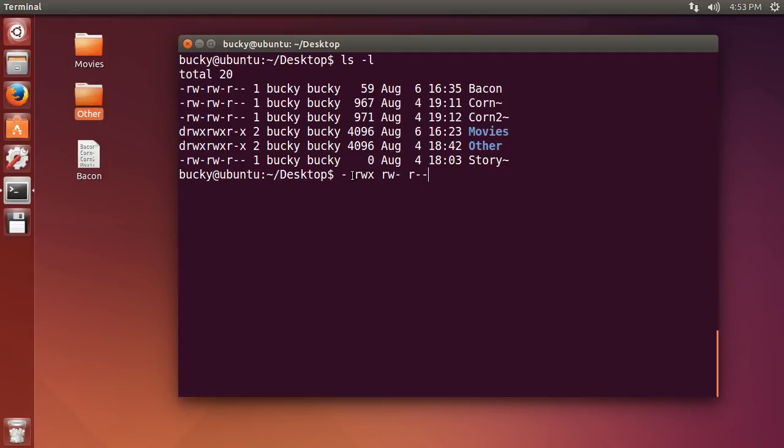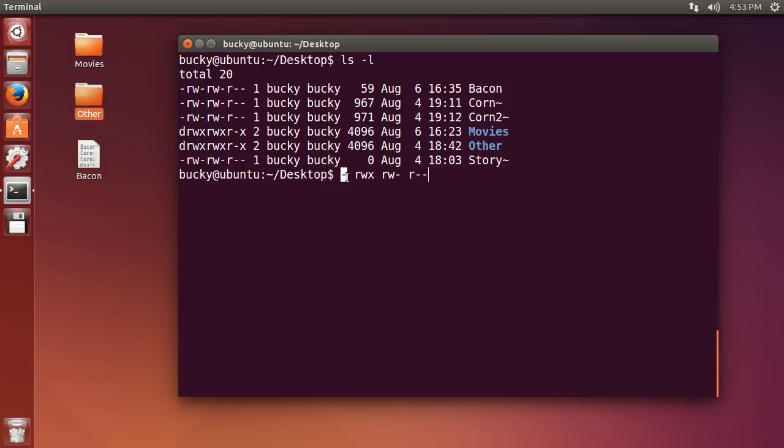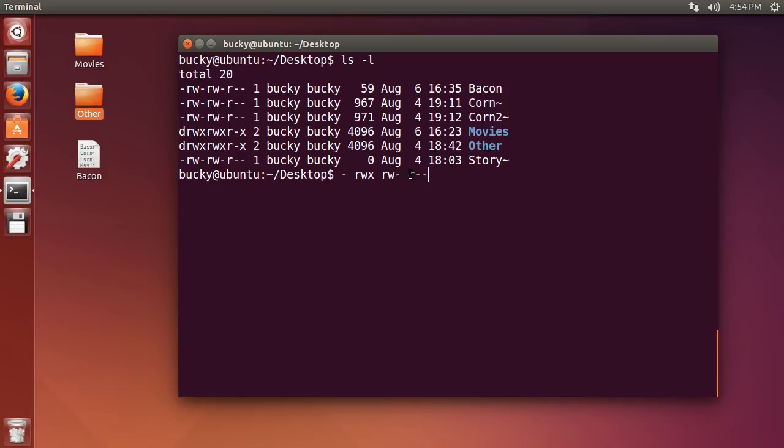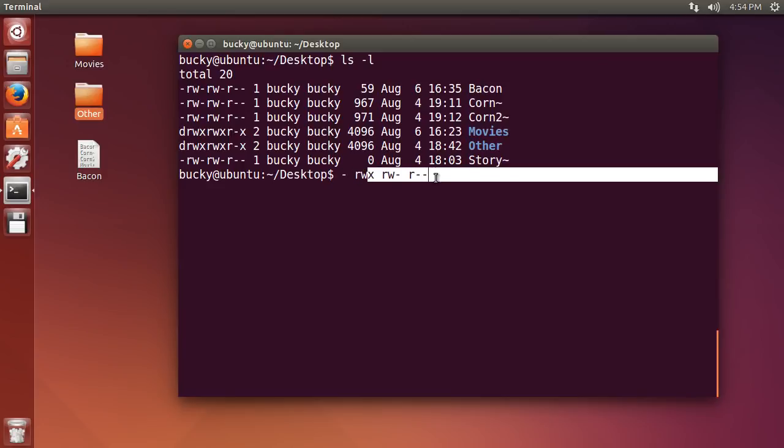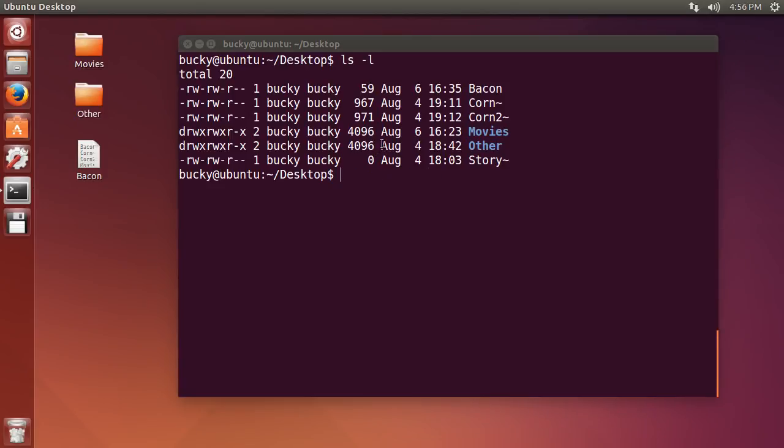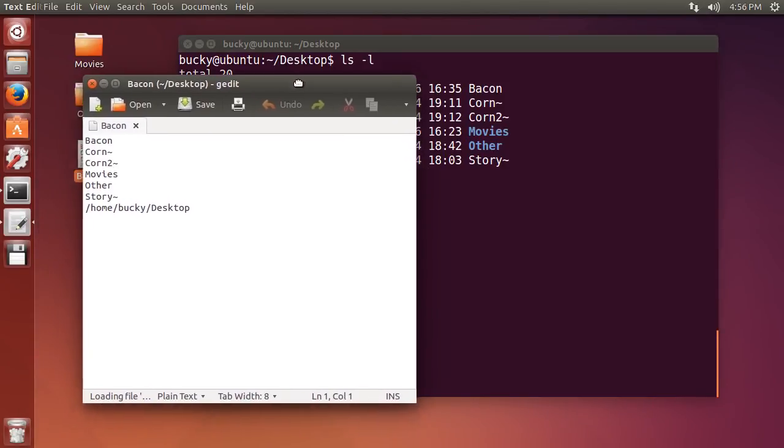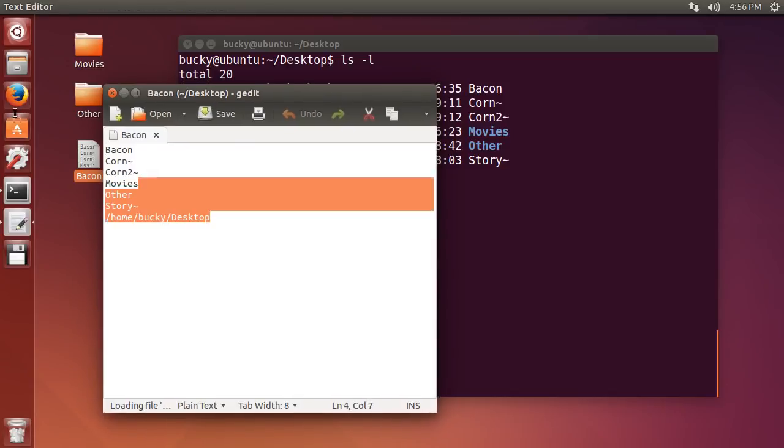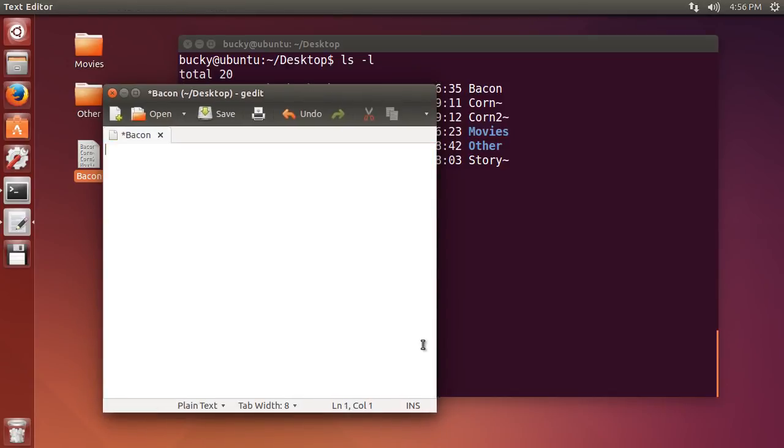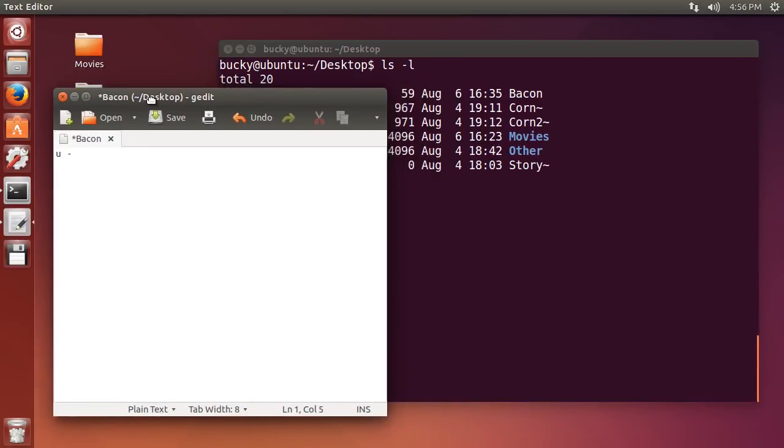So, in this example right here, what this would mean is this would be for a file, since it has a dash or a hyphen. The owner of the file can read, write, and execute it. The group can read and write it, but they can't execute it, and everyone else, all the normal users, they can just read it. So, maybe this is something for like a file on a website. Those would be a pretty good example of their permissions. And what I'm about to teach you right now is probably easier if you guys have a little cheat sheet to look at. So, let me type this so when I'm explaining it, you guys can see what's going on.